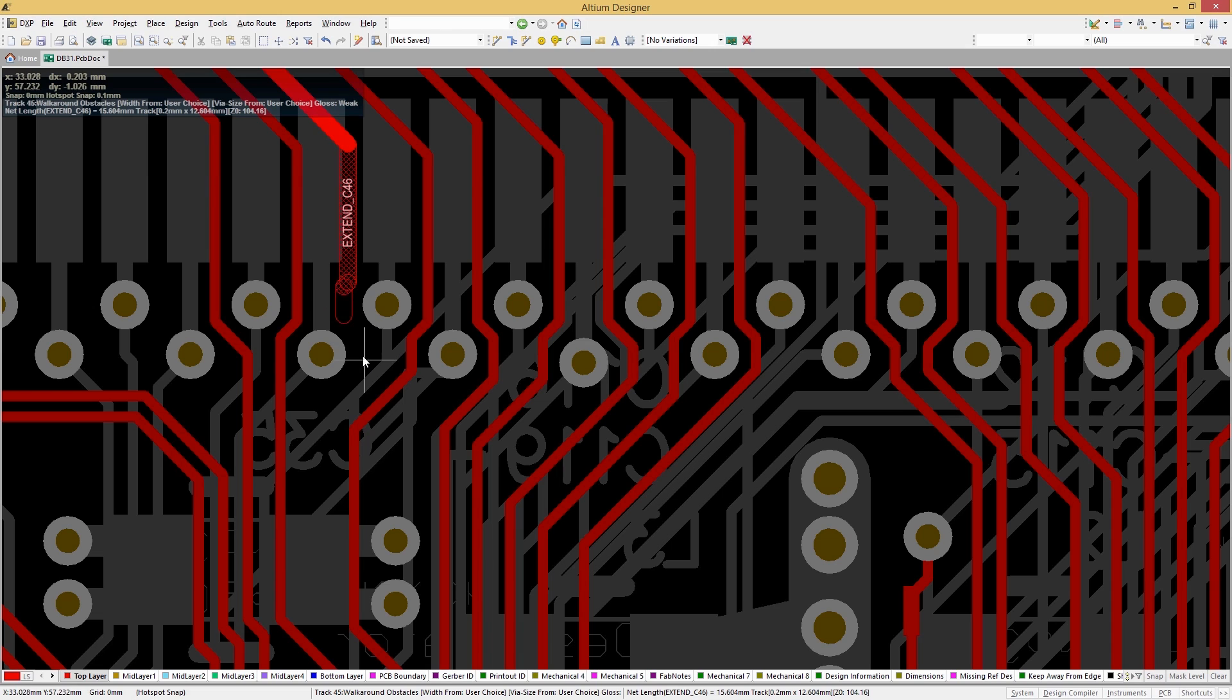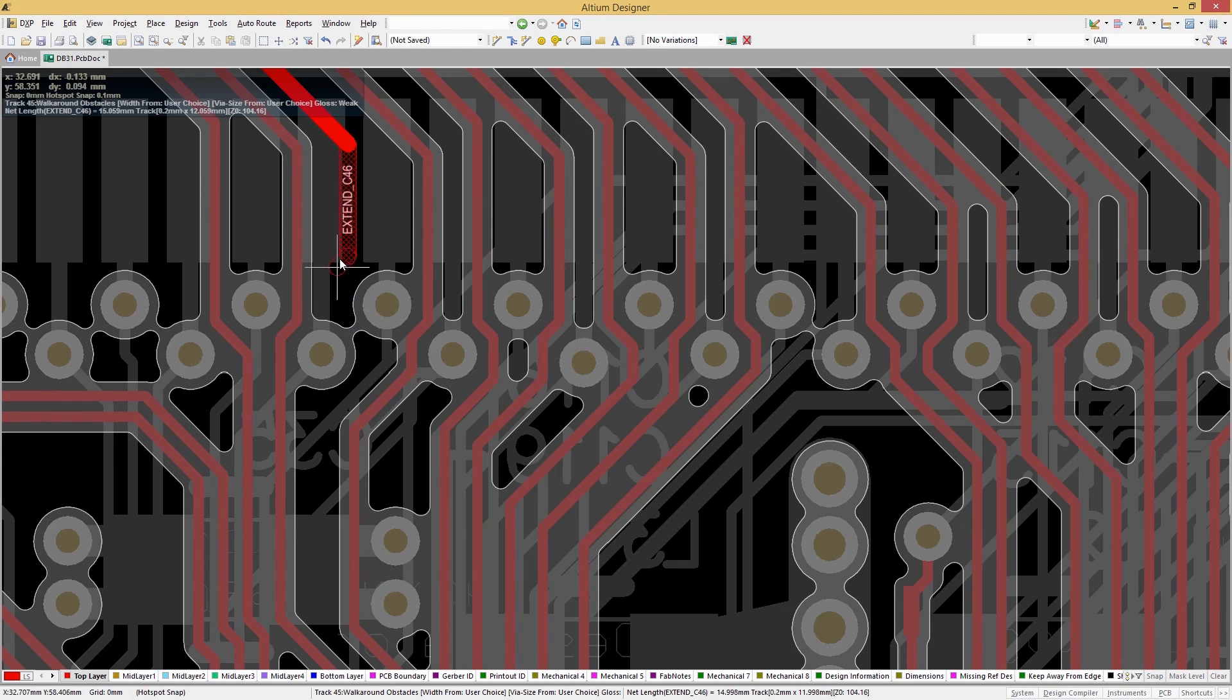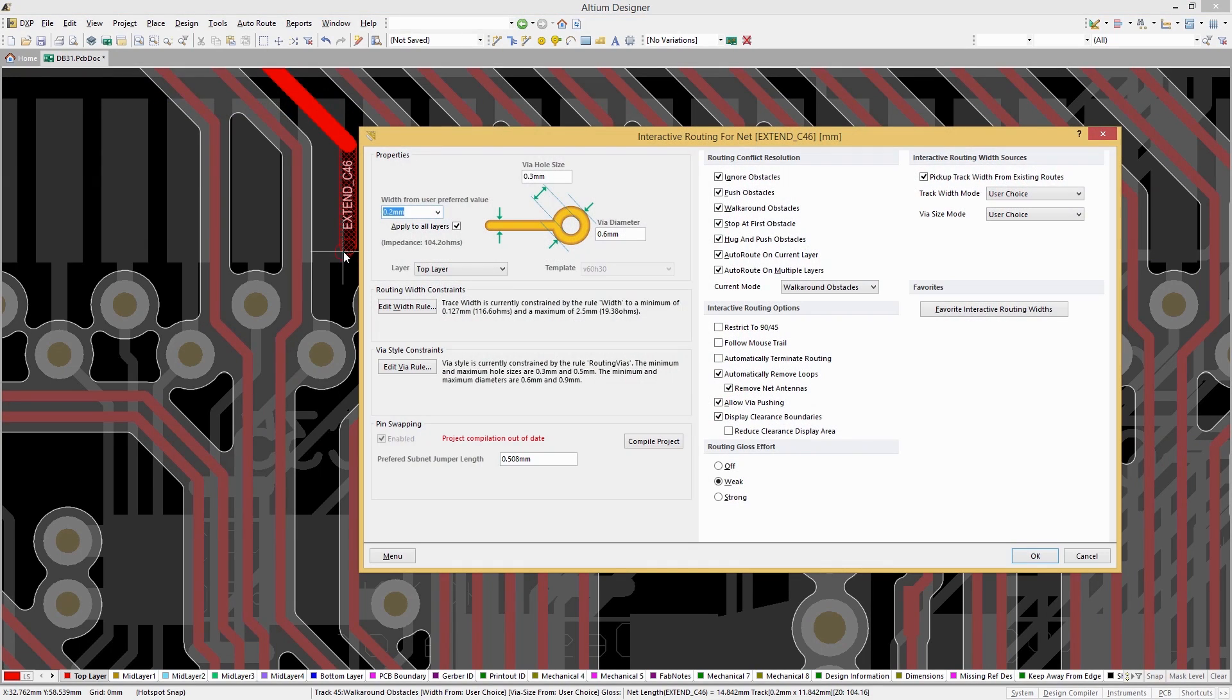With Visual Clearance Boundaries in Altium Designer, it's easy to visualize and understand the impact of your routing decisions in real time.